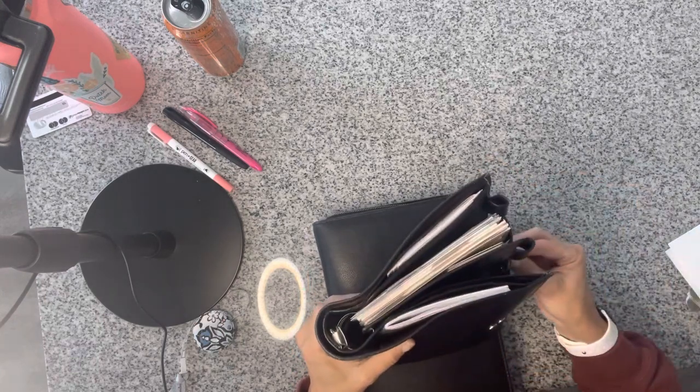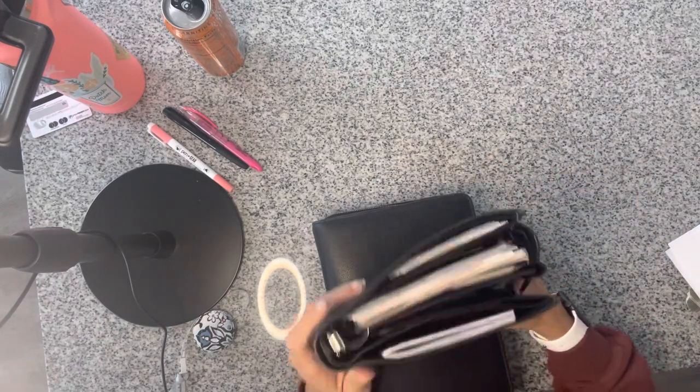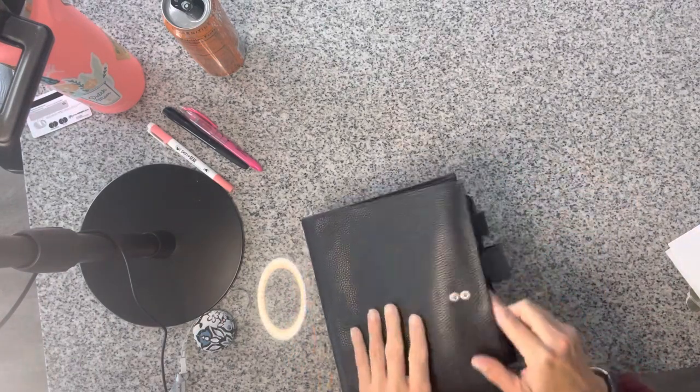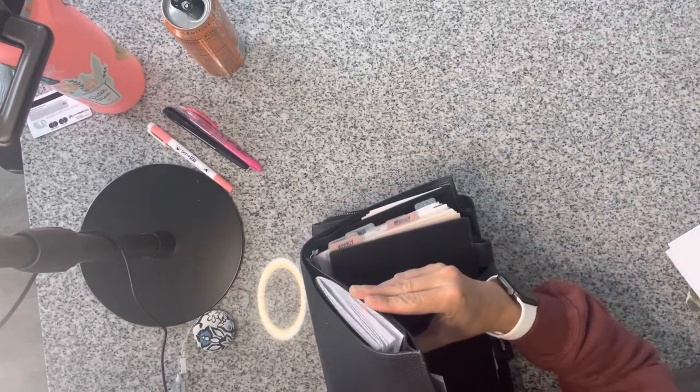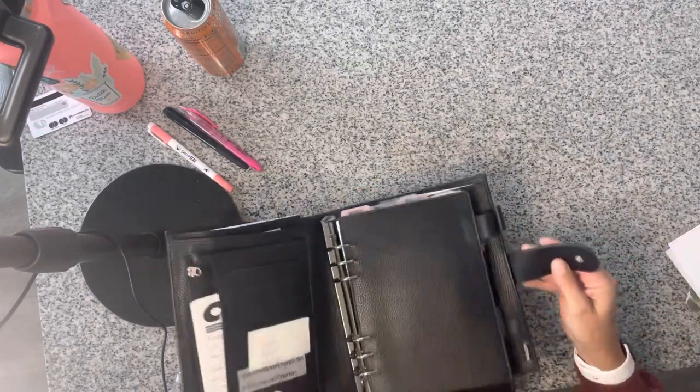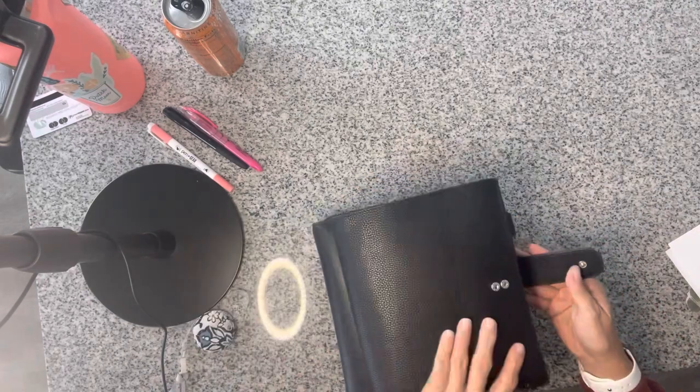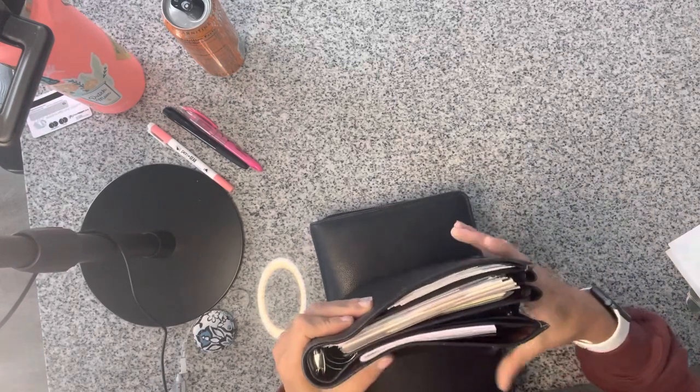This one is also pliable and it has these pockets that the Tyler binder didn't have. Even though I loved the zipper on the Tyler binder, this one doesn't have it, but it has pockets. And I'm finding that pockets are more beneficial for what I need and just kind of my season in life right now.